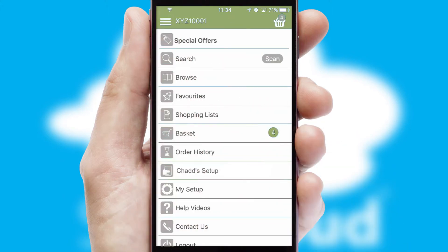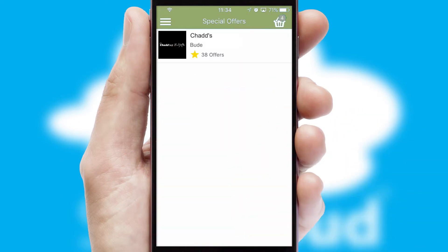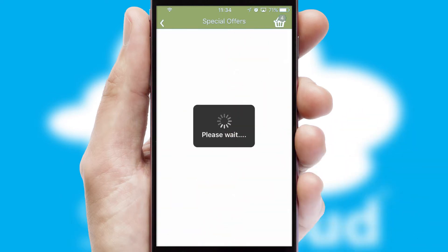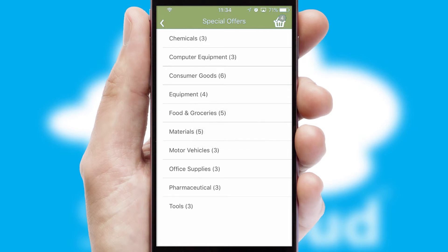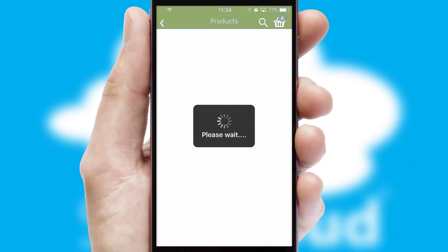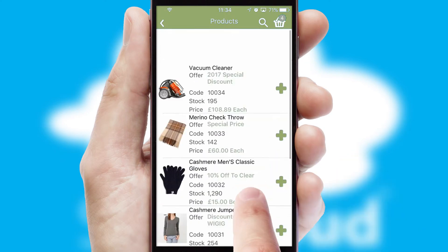Creating customized special offers is another feature of the application, which can be set up and tailored for individual customers. SwiftCloud has some very powerful promotional features, such as multi-buy and price promotions.